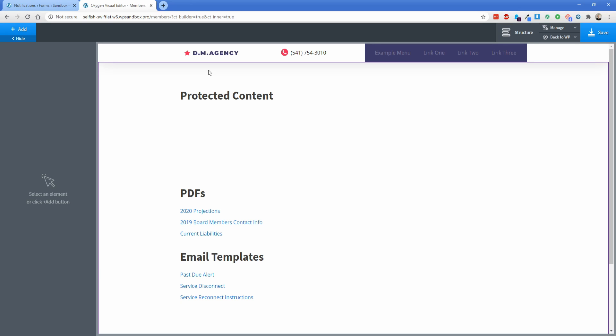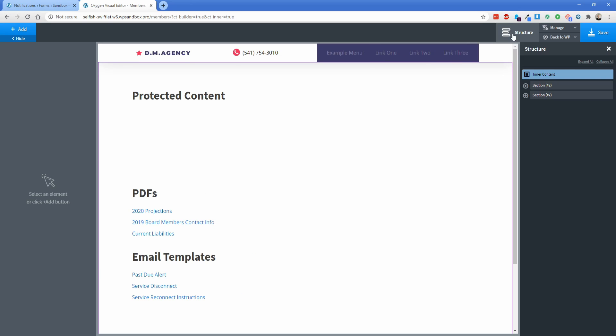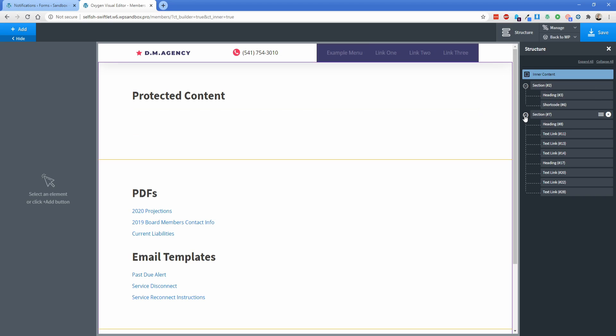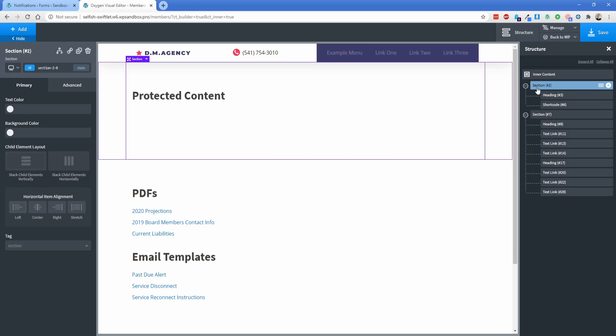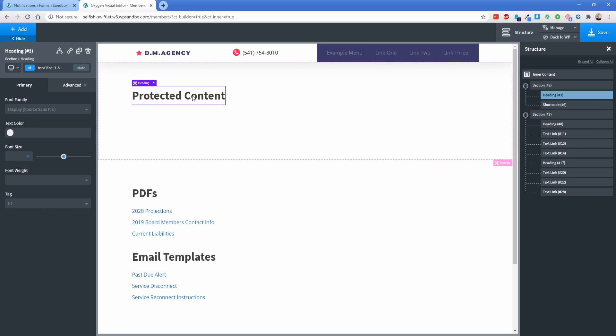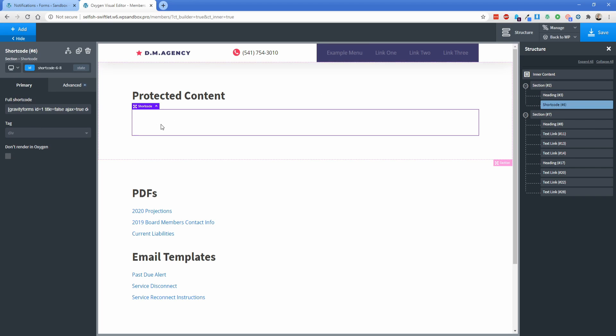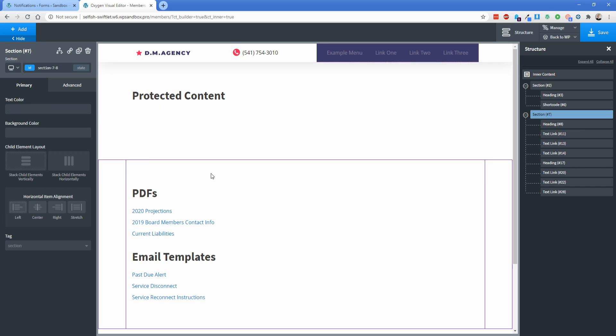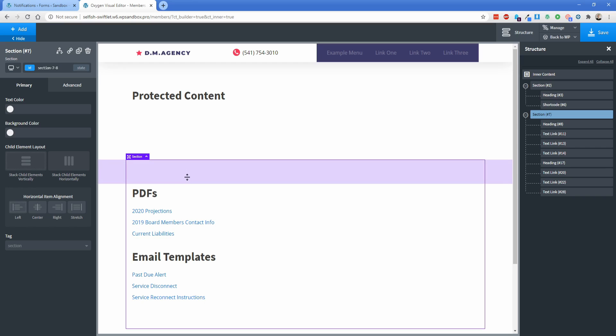All right, so the first thing that I'll do is expand the Structure pane here, and I have two different sections. This first section contains just a simple heading and a shortcode field, which is the Gravity Forms shortcode that we were using earlier. The second section contains the protected content that we want to show or hide based on the password.